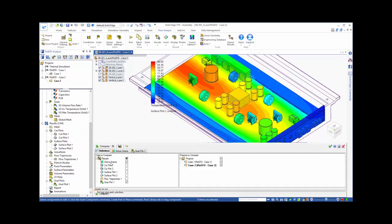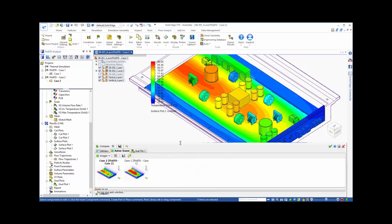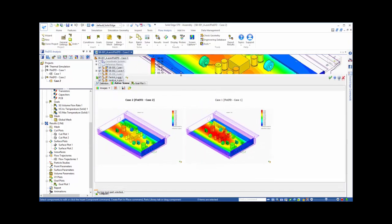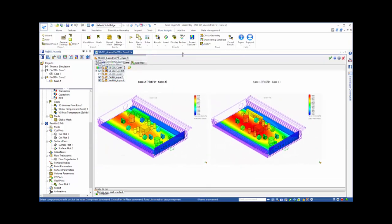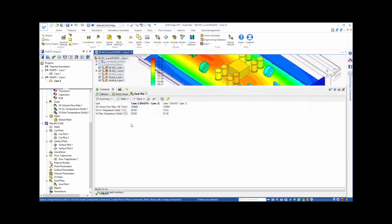The compare tool gives us a convenient way to compare the results from the two cases side by side. We can use it to compare a variety of results types, like the active scene showing the temperature distribution, or a table of our goals to quantify the temperature of our key components.